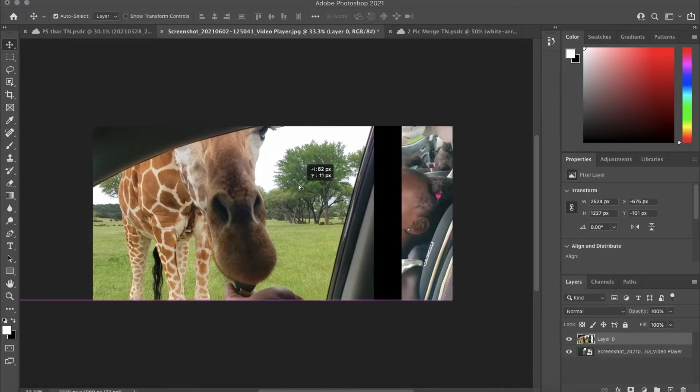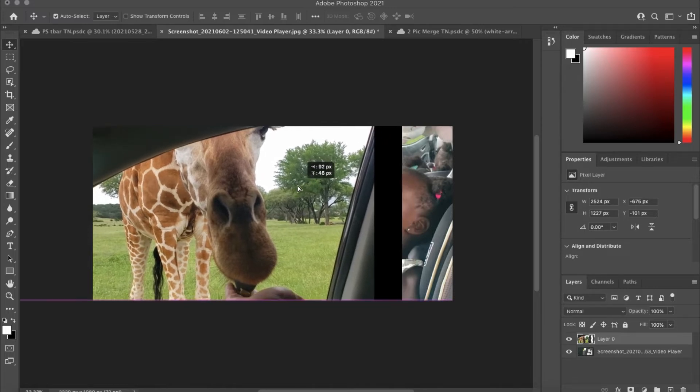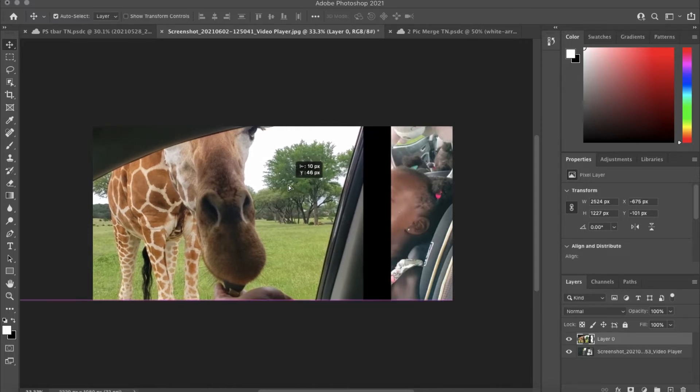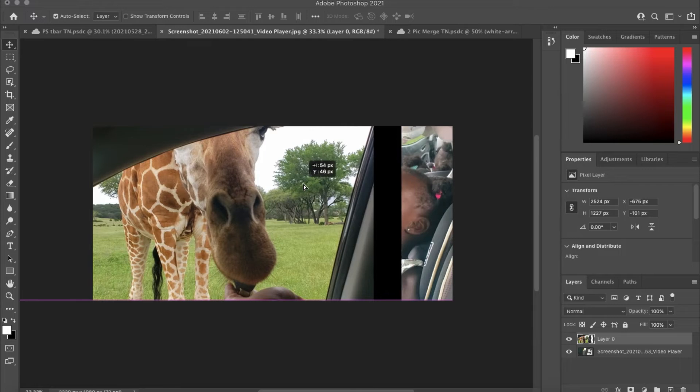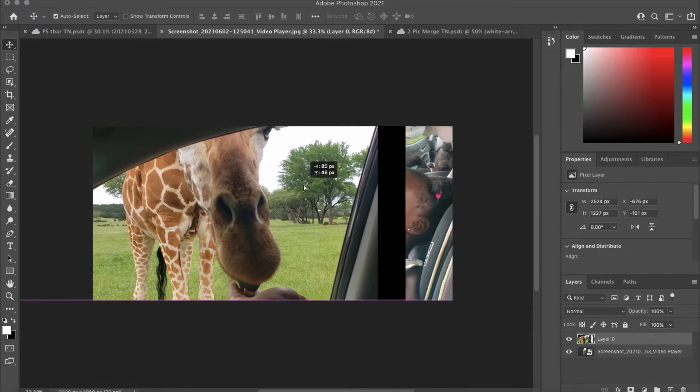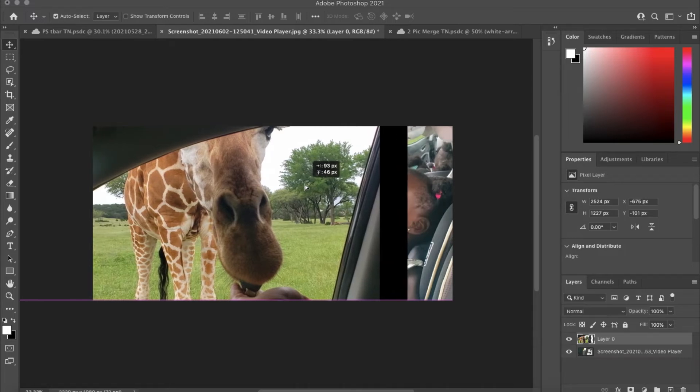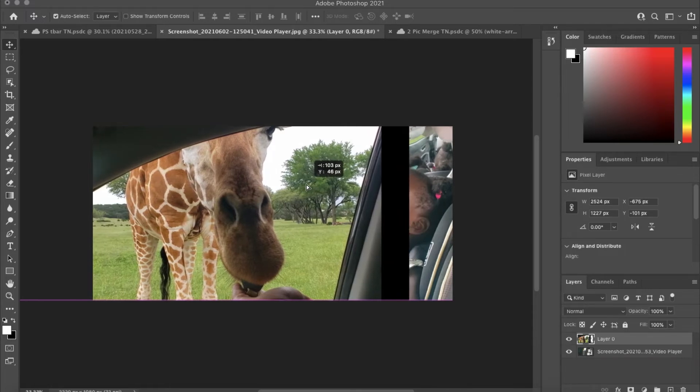...where you want the two to kind of meet halfway, or if you want the secondary or main picture to be more to the right, more to the left, and so on. But once you get it the way you like it, here's the important step.